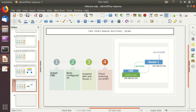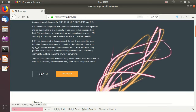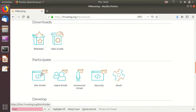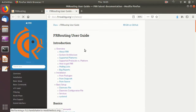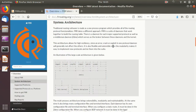Now let's go to the FRR website, frrrouting.org. This is the website for FRR. It provides information about FRR and also has a link for downloading FRR. The download takes us to the user guide. If I click here we get into the user guide section of FRR. Let's start looking at the system architecture of FRR.